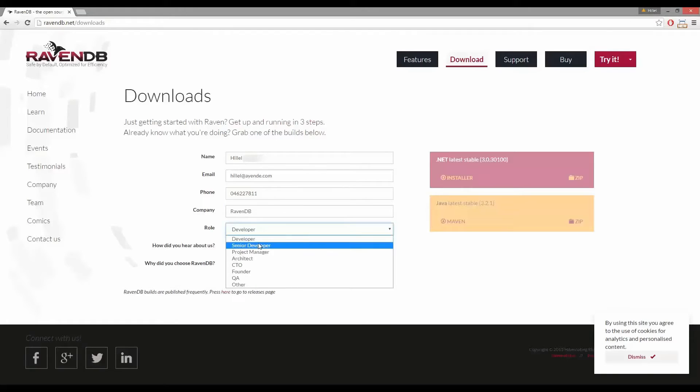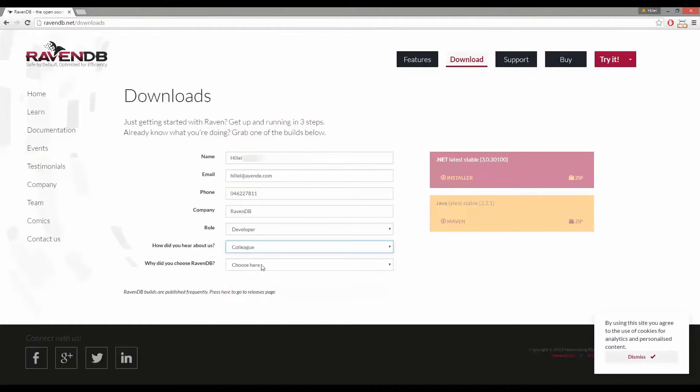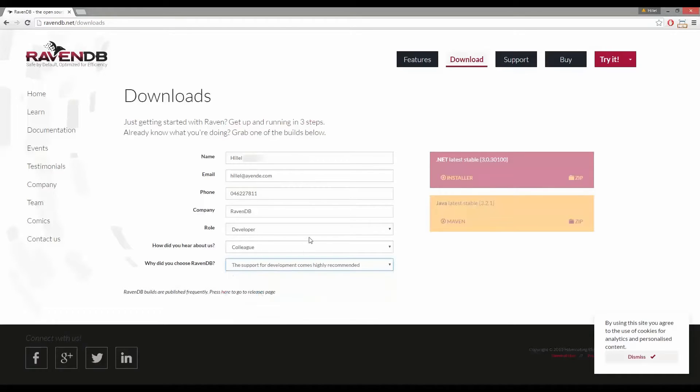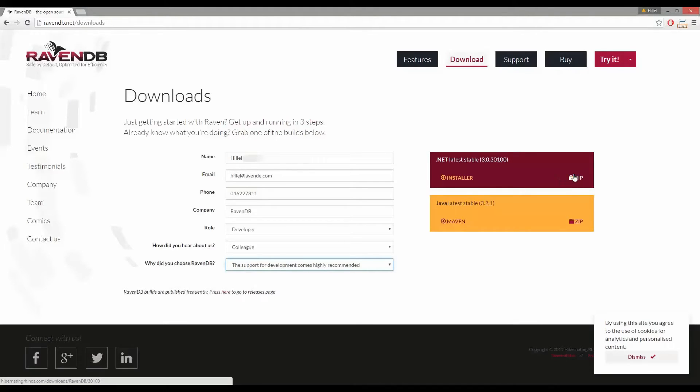You'll notice we can download either an installer or a zip and in this video we're going to download the zip. The zip file contains not only RavenDB but also some .NET client libraries as well as some tooling to help with backups and maintenance.